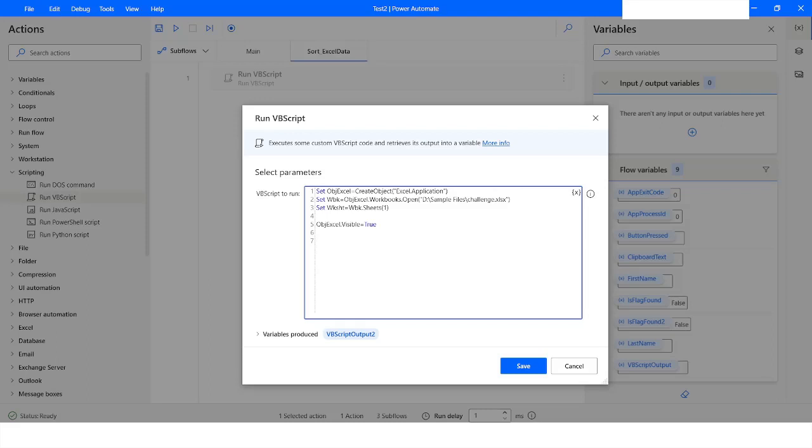The next line is I'm going to apply a loop on all the data which is available on the cell. I'm going to say for each cell in, and I'm going to use worksheet.UsedRange. When you use the UsedRange property it will find all the data which is available in the worksheet. The end is going to be Next.